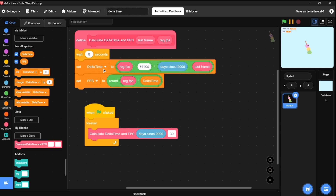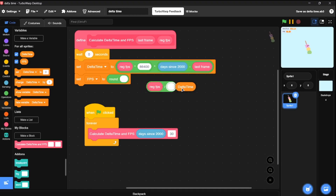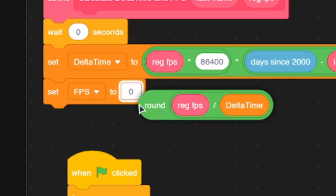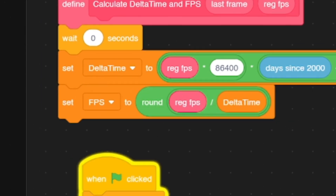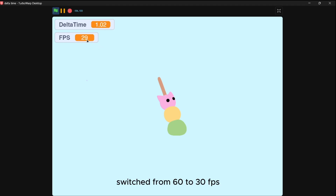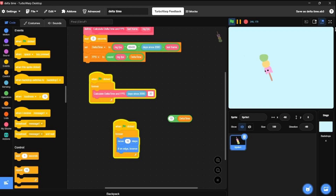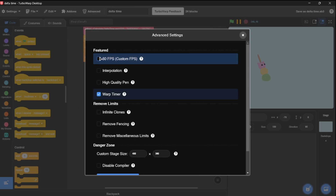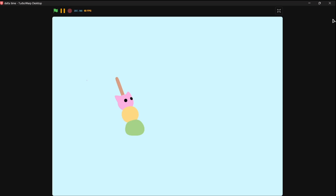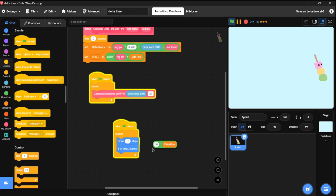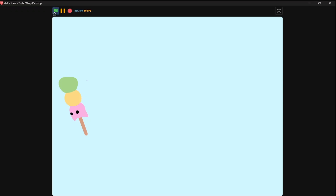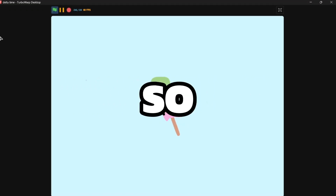Multiply that value by the difference between the current frame and the last frame to get the delta time. To calculate FPS, divide the current FPS by delta time and round the whole thing. To demonstrate delta time, consider a simple move block: at 30 FPS moving 10 steps, switching to 60 FPS makes it move twice as fast. But if you multiply by delta time, it maintains a constant speed, keeping everything smooth.